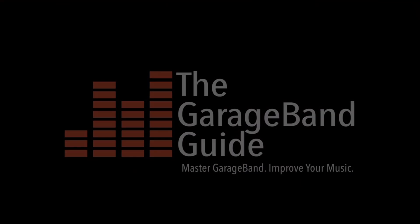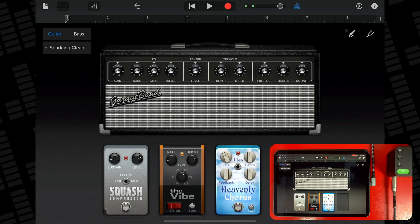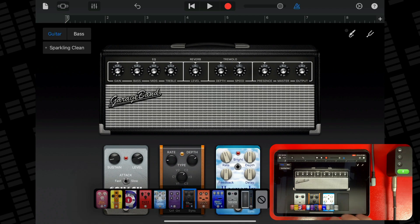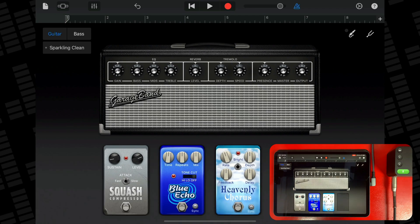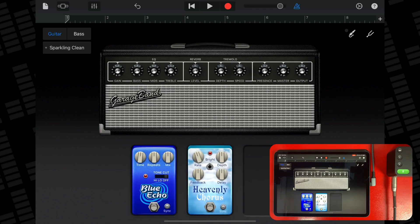You can connect an electric guitar or electric bass and play it using a variety of very high quality amp sounds that combine a guitar or bass amp with one or more stompbox effects. You can adjust the amp controls, add stompbox effects to customise your sound, and visually tune your instrument with the built-in tuner.